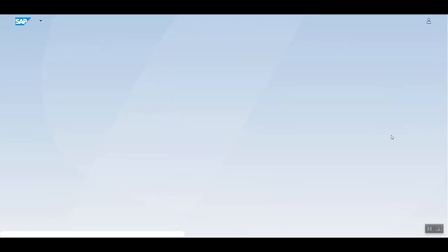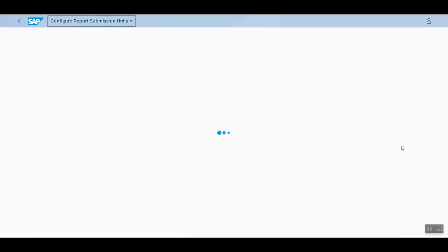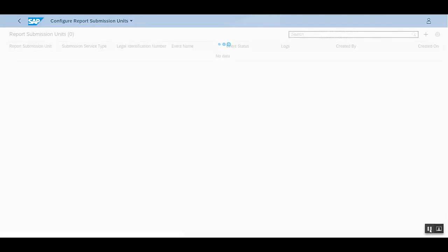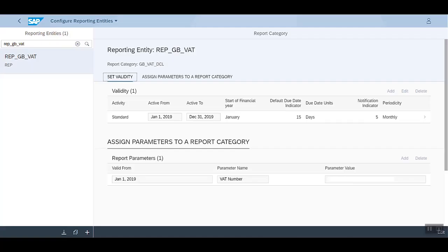You can see that we've been redirected back to the application. Now, whatever VAT number is entered here, you need to ensure that the same is at the reporting entity level. Let's go and submit an online report.